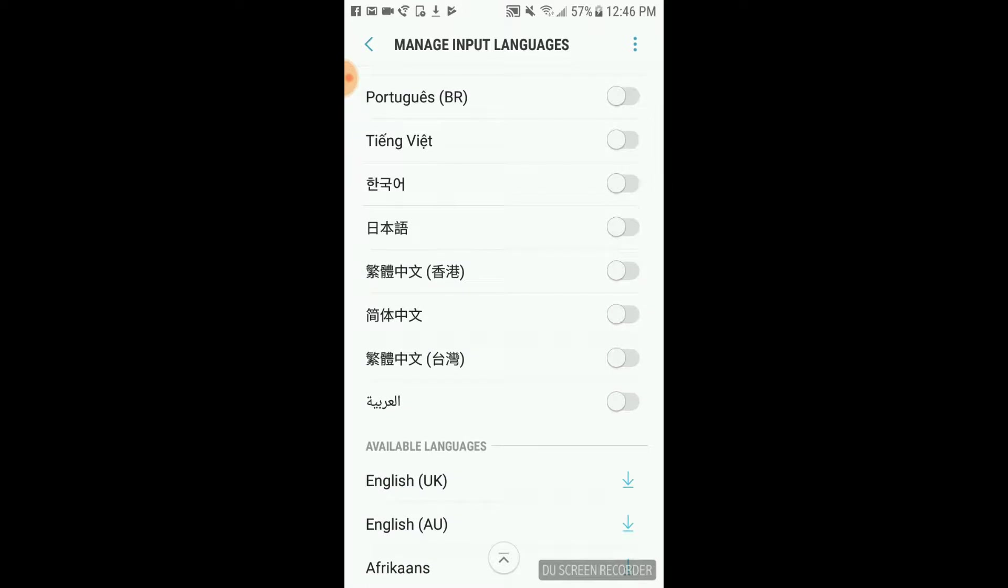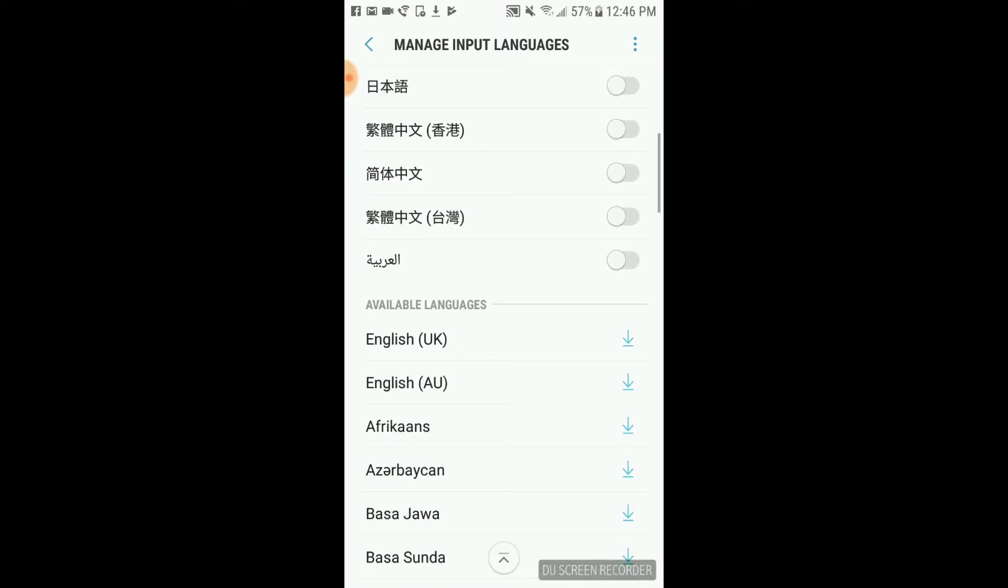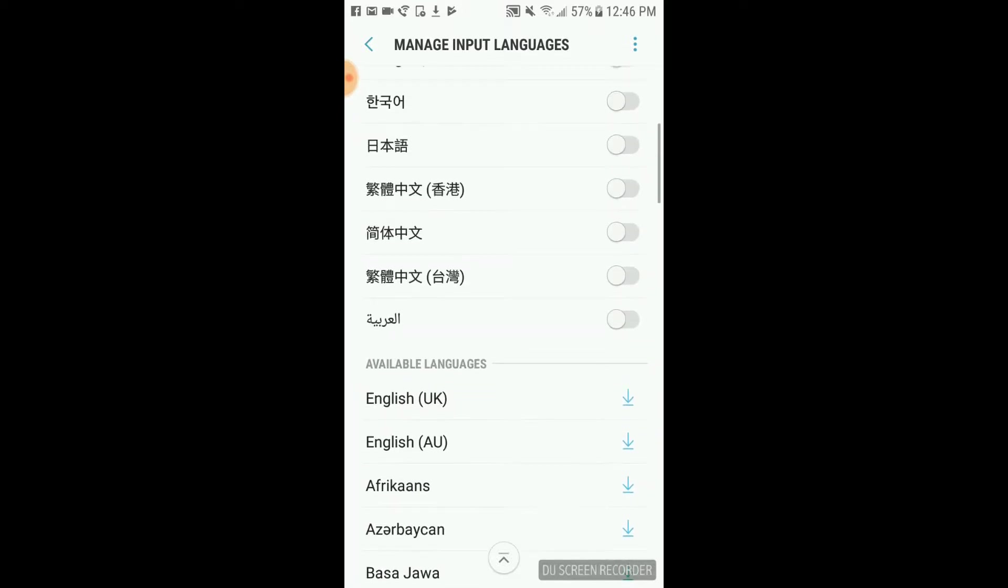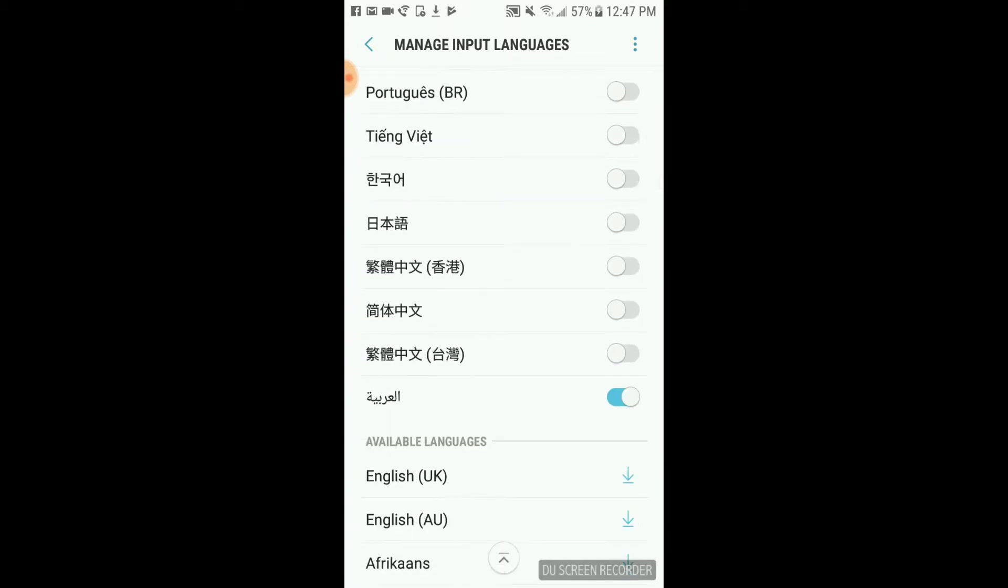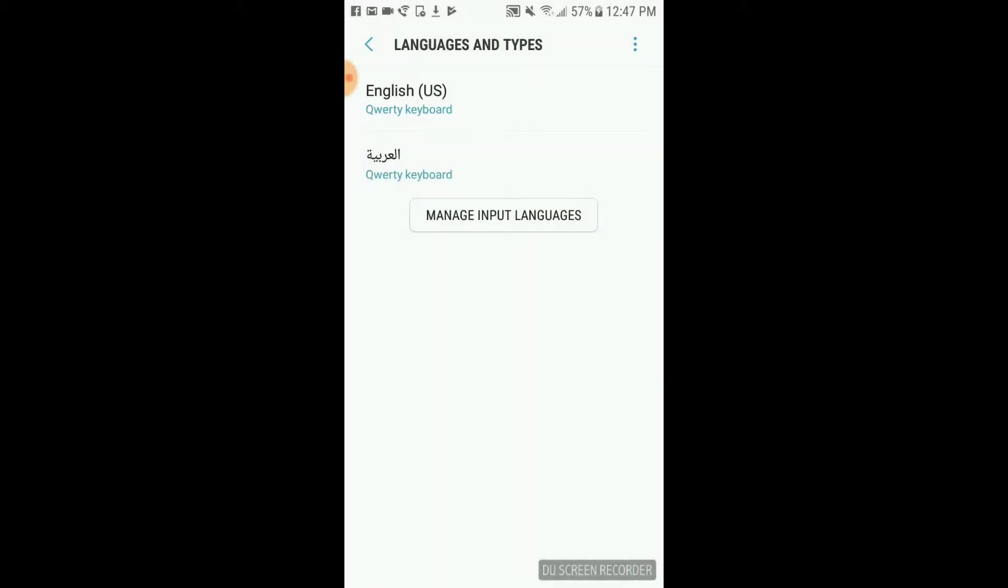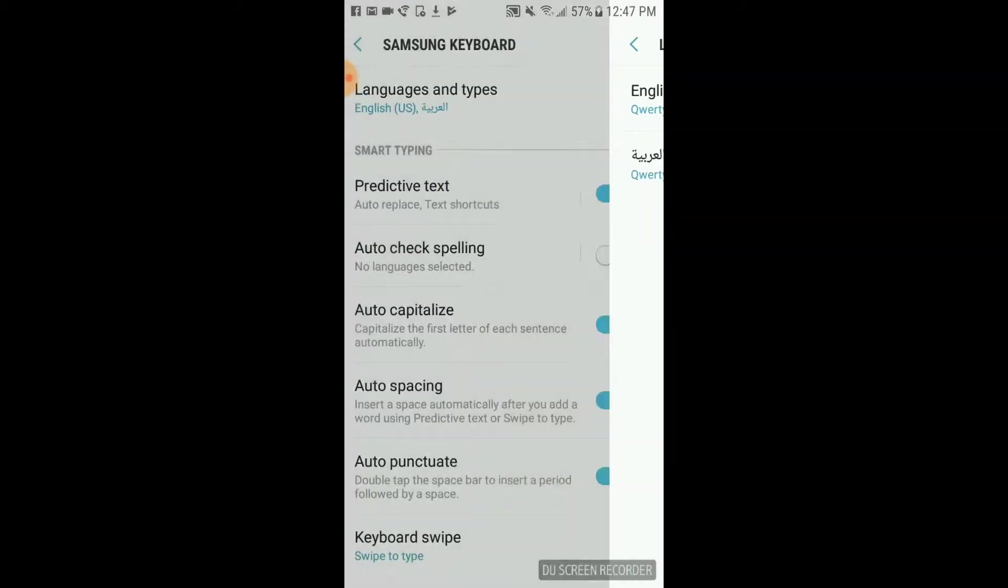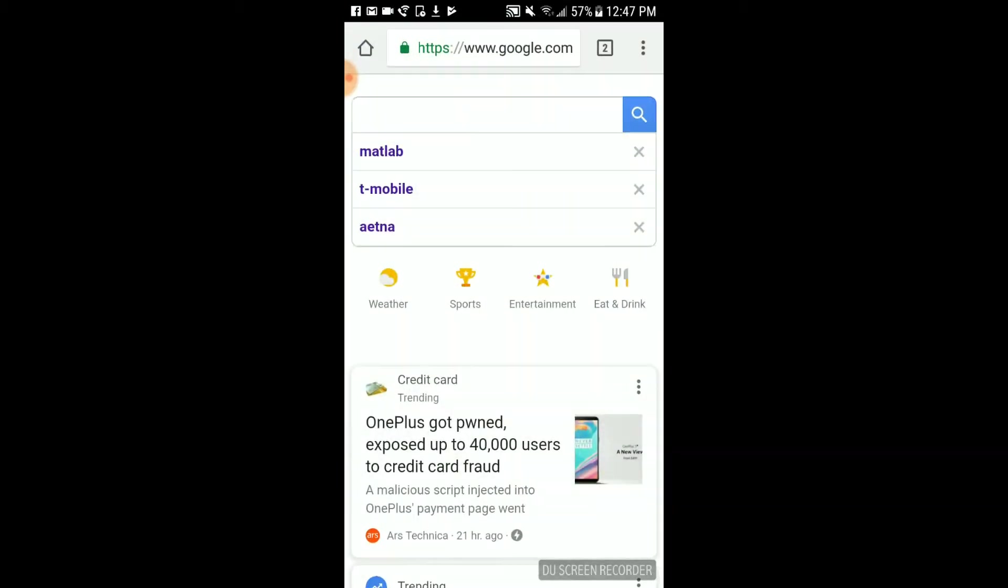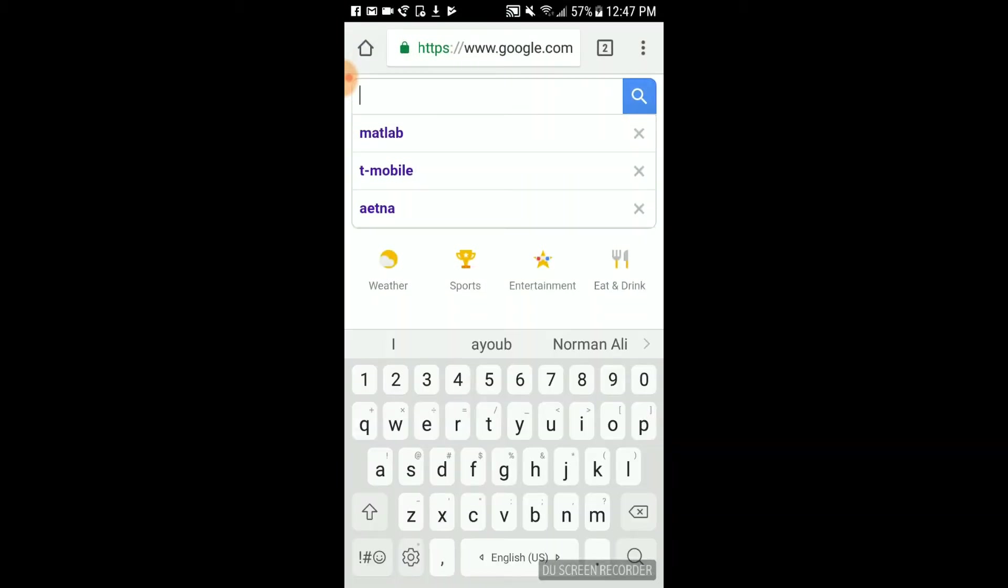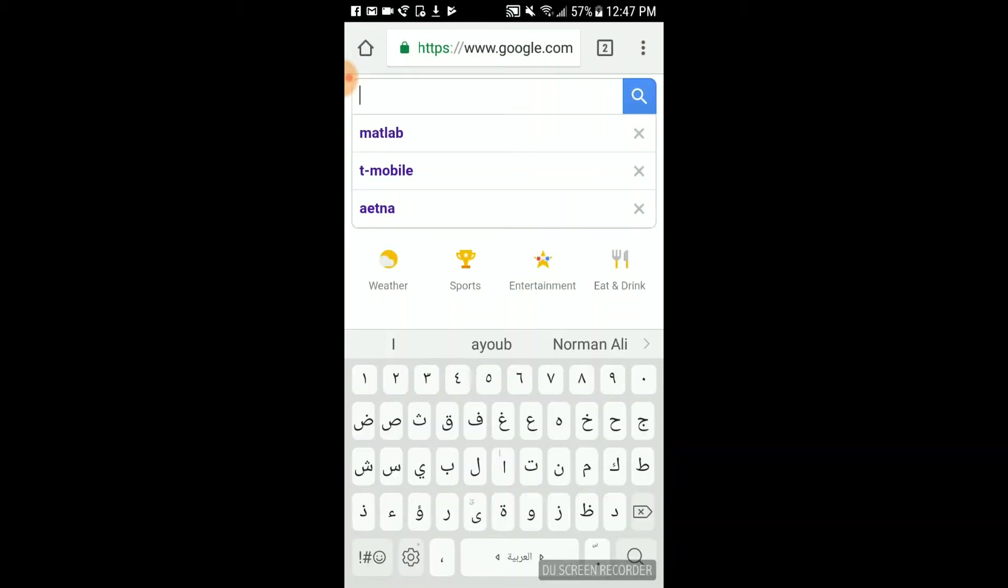I can enable any language here, so I'm going to select the Arabic language. That's it. Now I'm going to show you. If I go back to Google, if I just swipe the space...